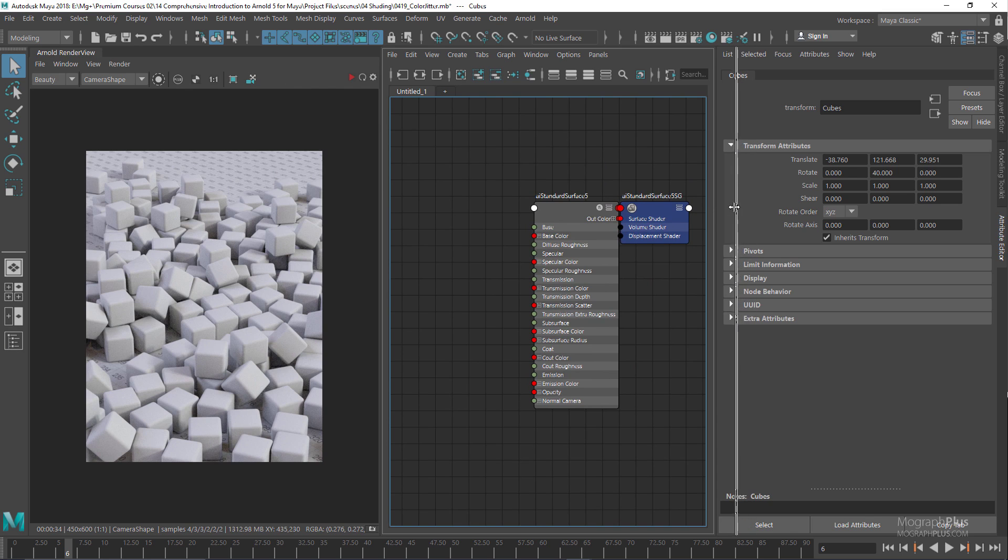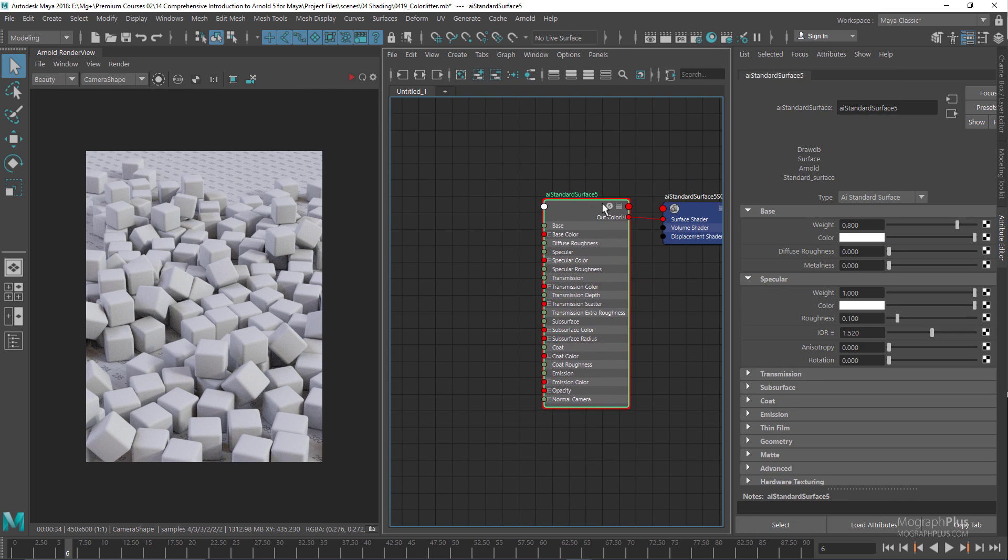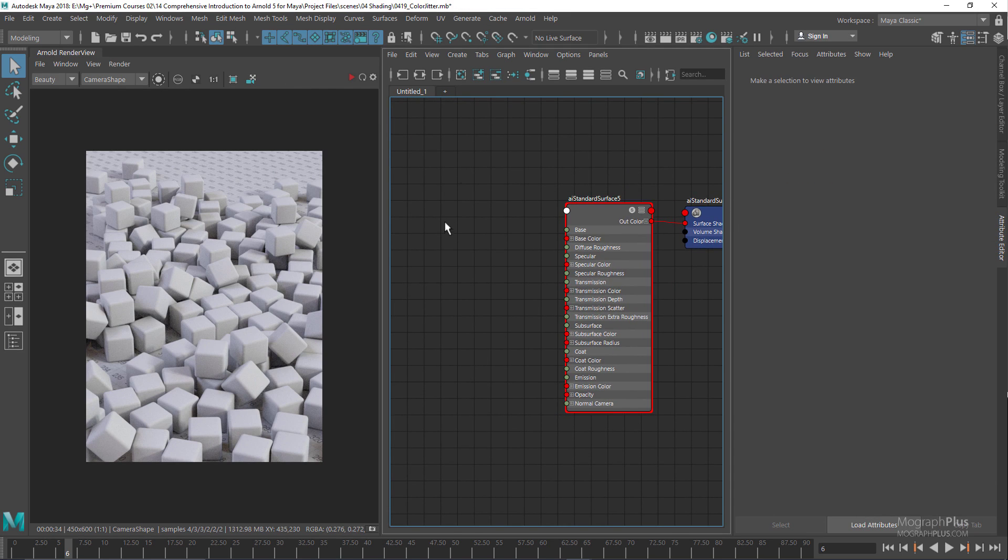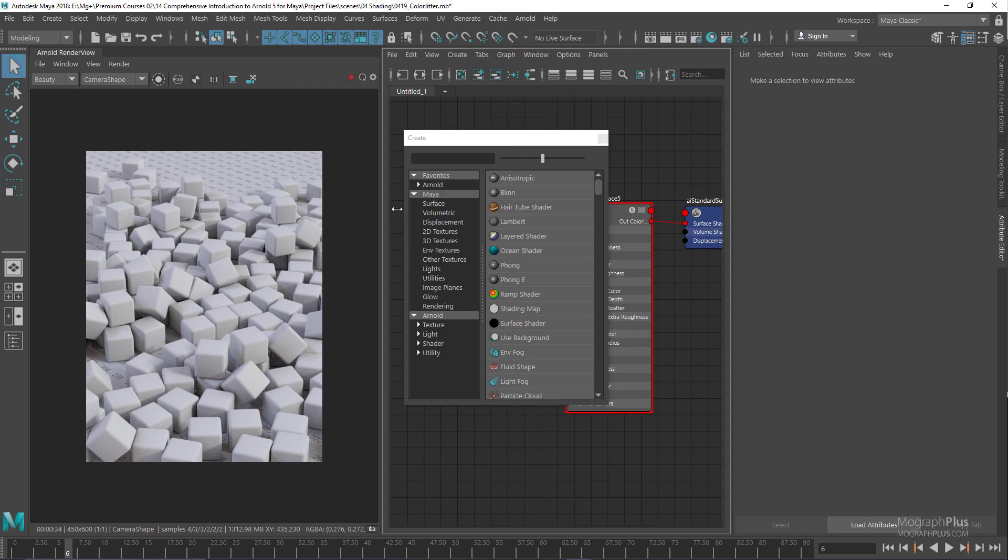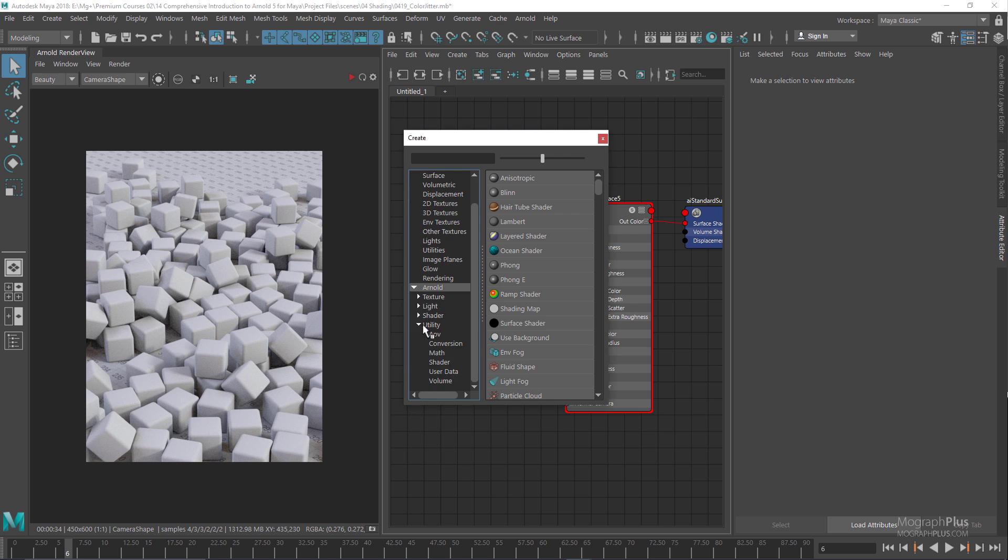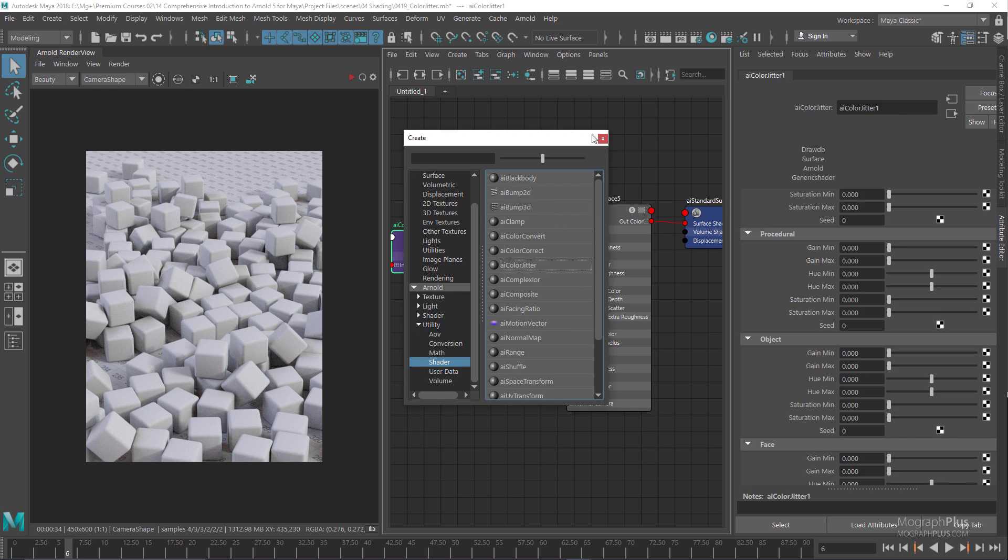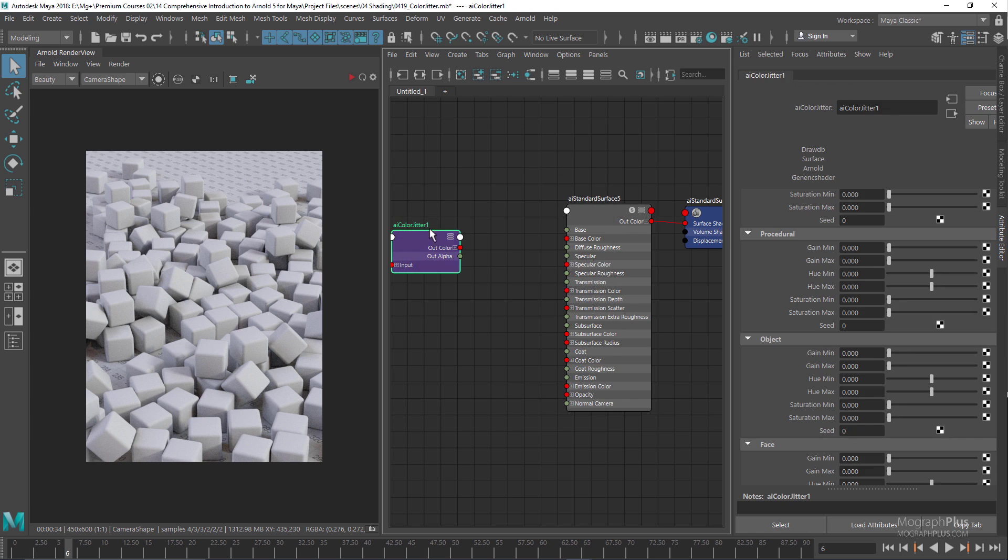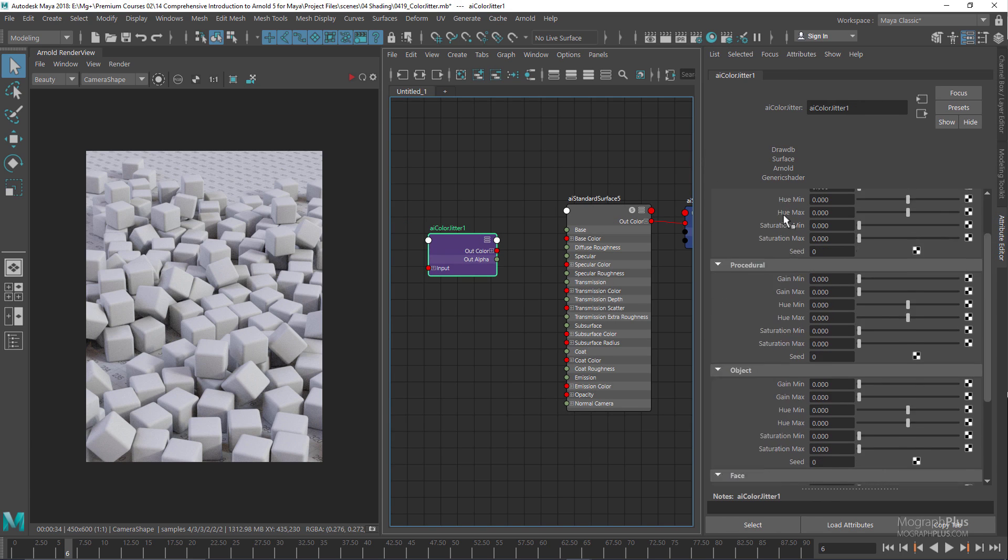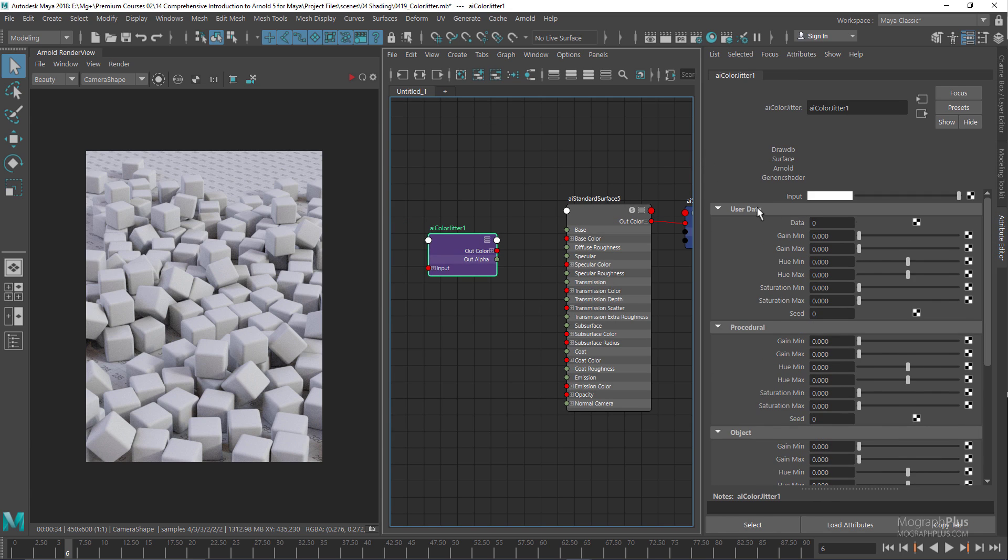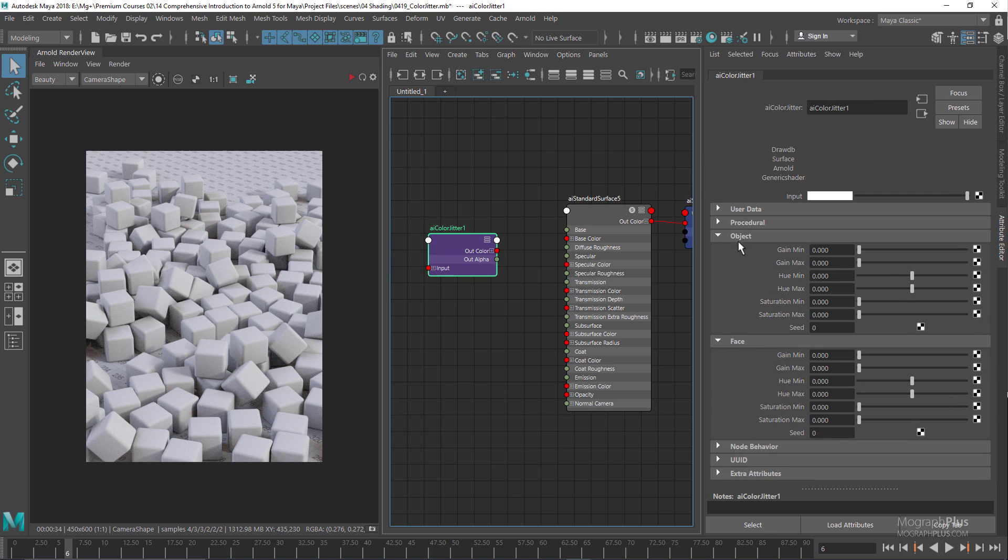If you go to the create window and under Arnold utility shader, here we have the AI color jitter. The color jitter node basically enables you to alter the input color by applying a random color variation based on object names, polygons, user data, and procedurals. You can use the gain, hue, and saturation min and max values to define the range of random value to be added.